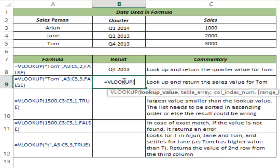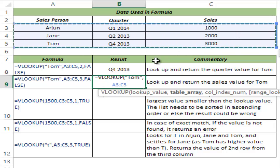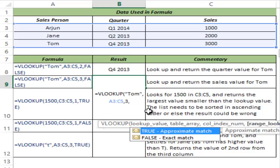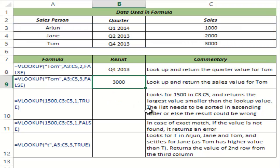In the above example I asked Excel to return the value from the second column. In this example I want to return a value from the third column. I am looking for Tom again, I have selected this entire table array, and I am asking it to return the corresponding value from the third column. It should be an exact match, so I type zero, close the parenthesis, and hit Control+Enter. This returns 3000, because that is the value corresponding to Tom in the third column of the table array.